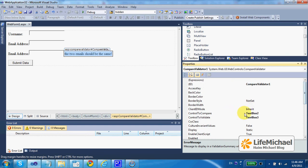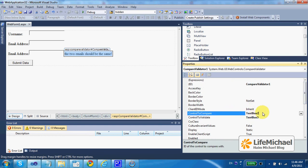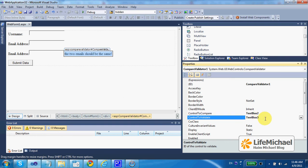Here we specify the control we validate and the control we compare with when validating the control this validator refers to.